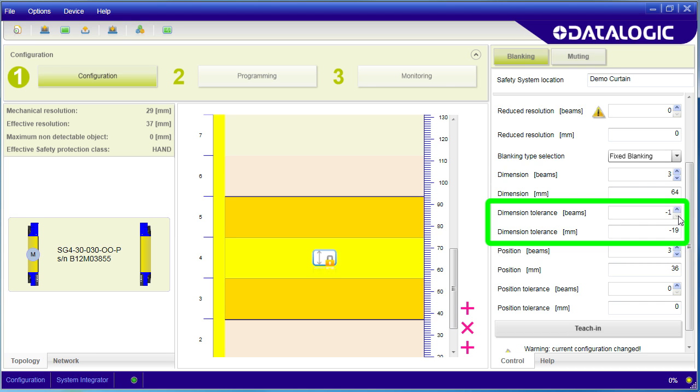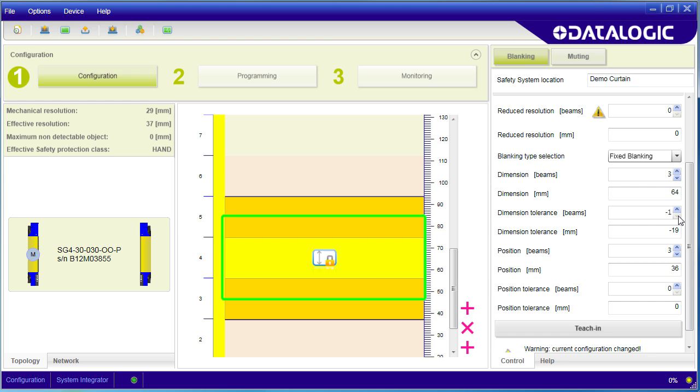Specify that dimension tolerance here. In this case, say you set aside three beams for blanking, but one beam on either side is set aside for variations in the blockage size. This is particularly helpful if you have something blocking part of a beam and vibration is enough to block and unblock that beam.